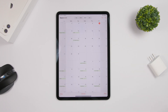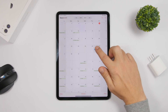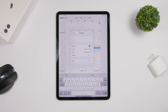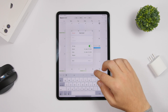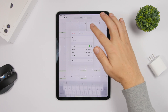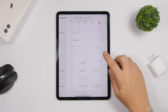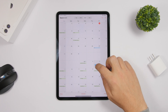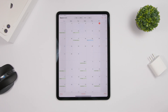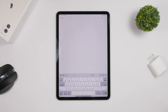On the Calendar app, you can quickly create an event by 3D touching on any date — just 3D touch, add a name for the event, and create it as easy as that. If you placed it on the wrong date, just 3D touch the event again and drag it to any date you'd like.